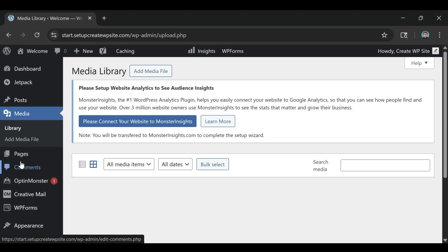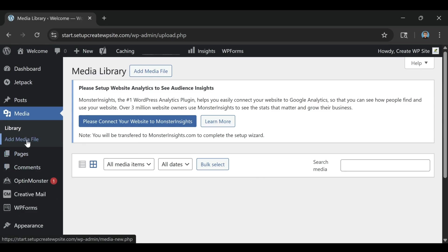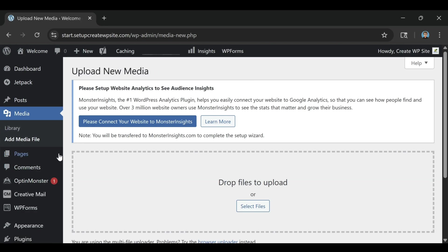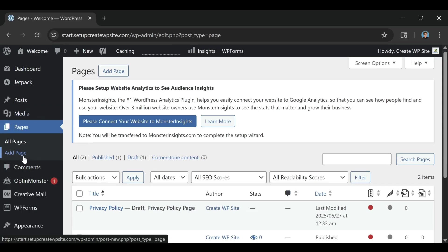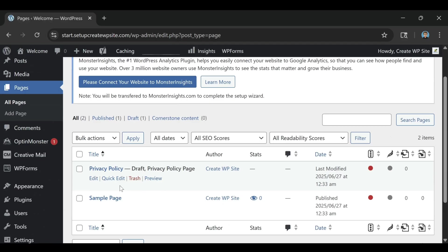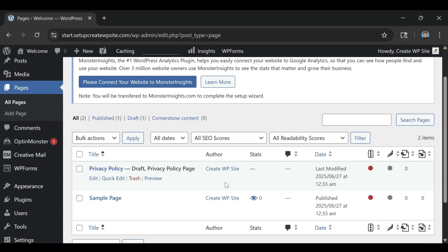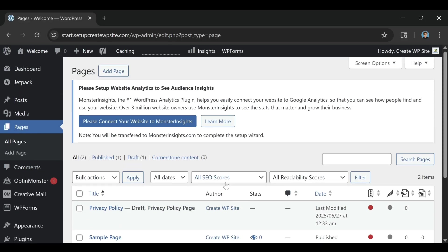The third tip is to install a caching plugin. Bluehost includes its own built-in caching system that works great out of the box, but you can boost it even more with a plugin like WP Super Cache or W3 Total Cache. Caching stores copies of your site's pages so they load instantly instead of rebuilding every time someone visits. This single change can cut your load times by several seconds.